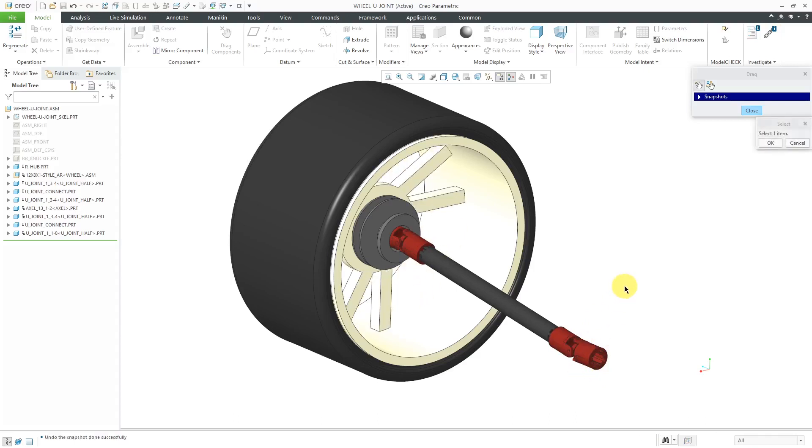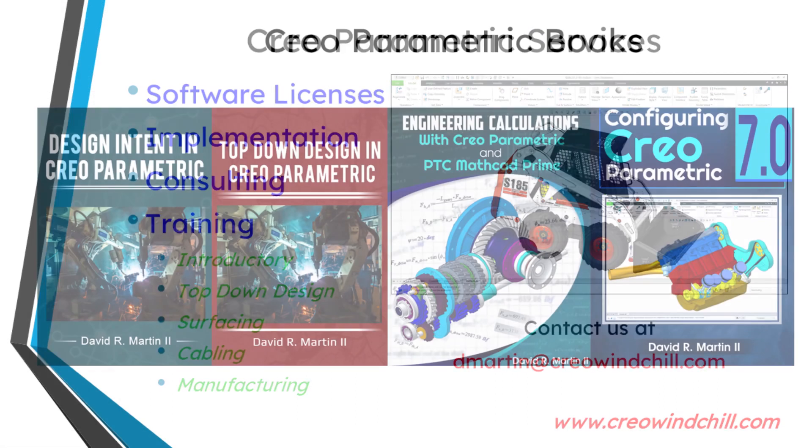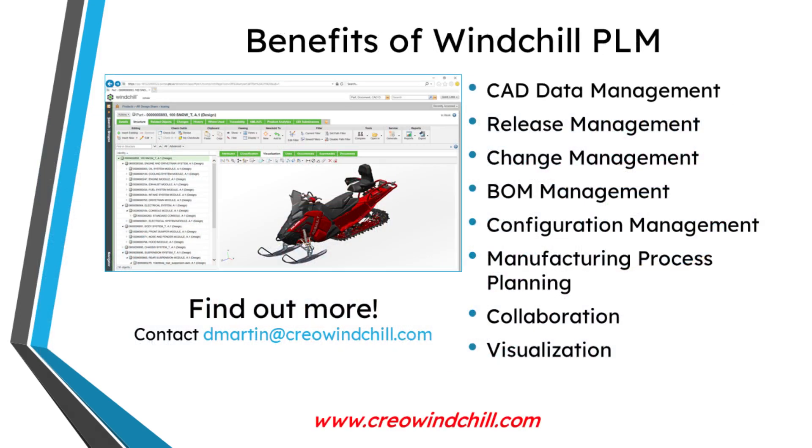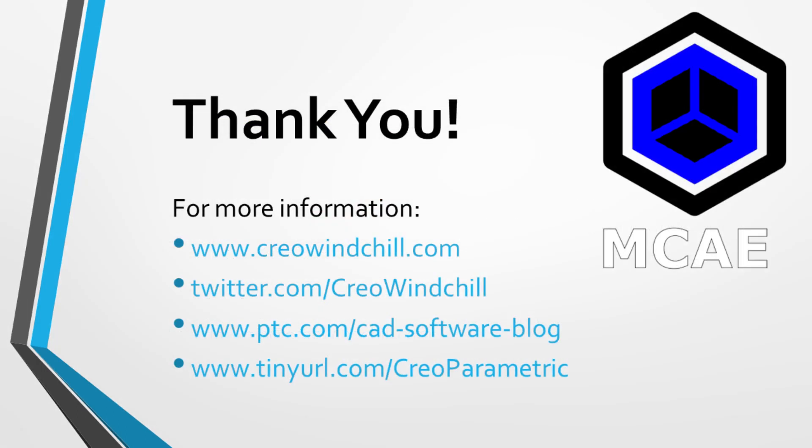So again, the rigid connection allows you to have it with motion on one side and fixed on the other side. I hope you enjoyed this video. For more information, please visit www.creowindchill.com. If you learned something from this video, please give it a thumbs up. And if you like this video, please click the subscribe button and ring the bell to be informed when new videos are uploaded.